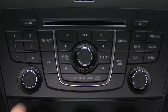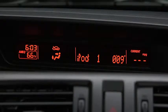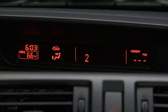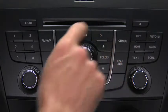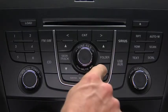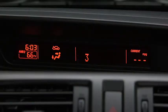In iPod mode, press and hold the fast forward and reverse buttons to advance or reverse through a track. Press the track up and down buttons to skip forward or skip back to the beginning of a track. Press the category up and down buttons to change to the next or previous category. Press the list up and down buttons to change to the next or previous list.